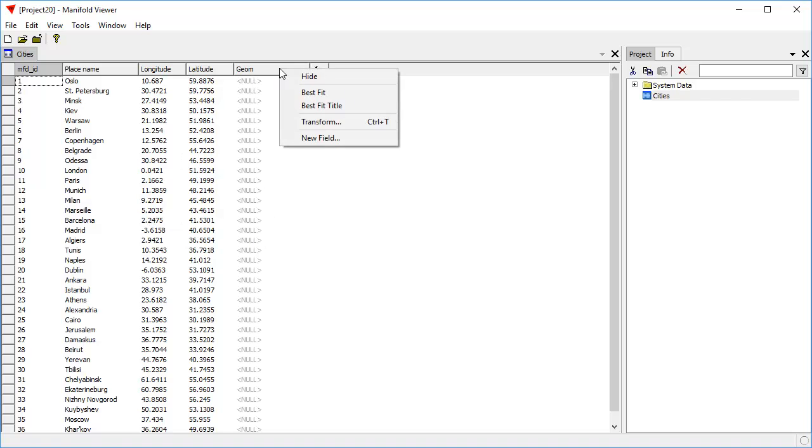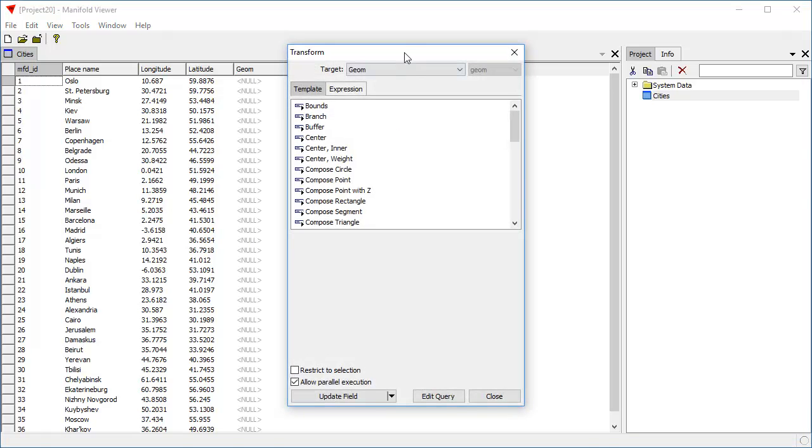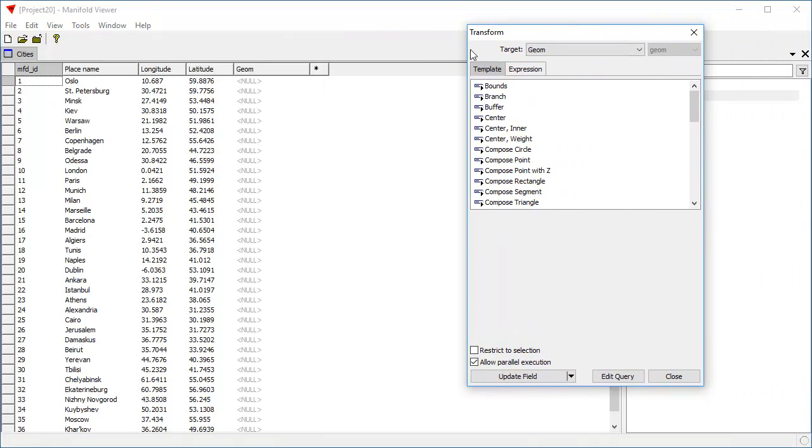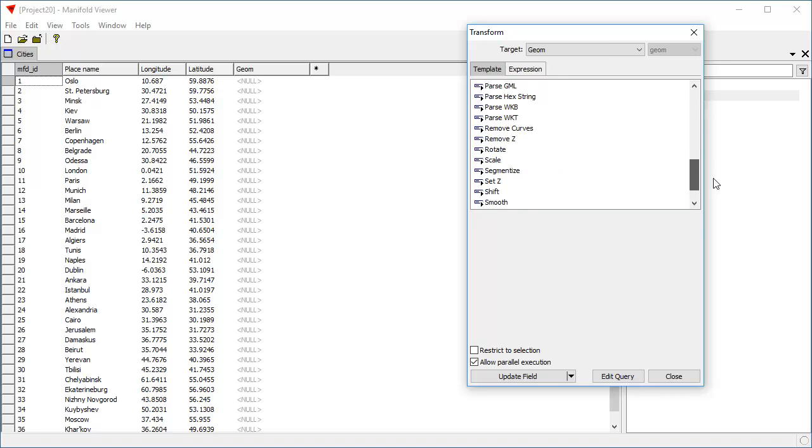We're going to right-click on Geom, choose Transform. And here we have the Transform dialog preloaded with the target field being Geom. The Transform dialog has hundreds of templates that are displayed here in this pane, main pane in the list, depending on what field type we have chosen here.